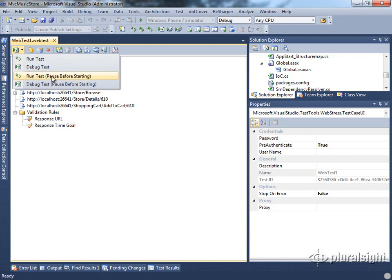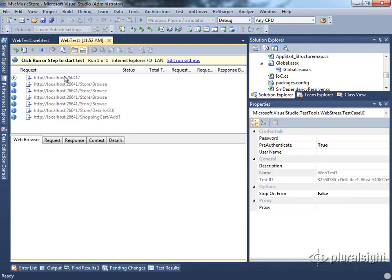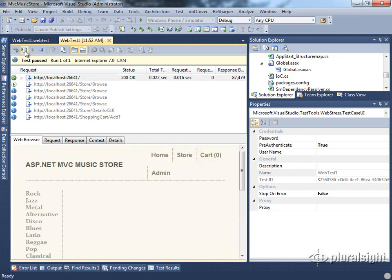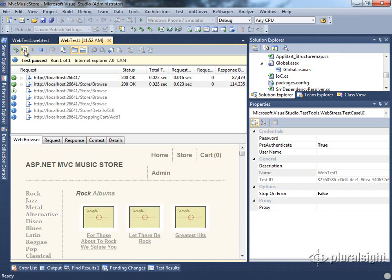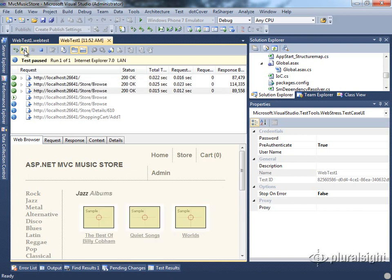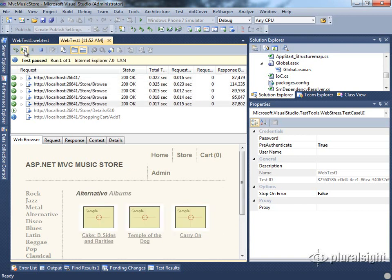Another option is to pause before starting. If we do this, it will allow us to step through the requests. A new menu option appears, which is the step menu option. With this we can click step and step through each request individually. After each one succeeds, you can step again and continue stepping until your test is complete.